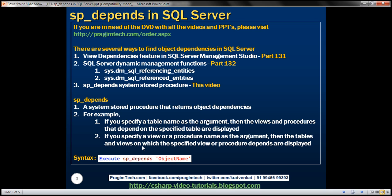If you specify a table name as the argument value, then the views and procedures that depend on that specified table are displayed. On the other hand, if you specify a view or a procedure name as the argument value, then the tables and views on which that specified view or procedure depends are displayed.